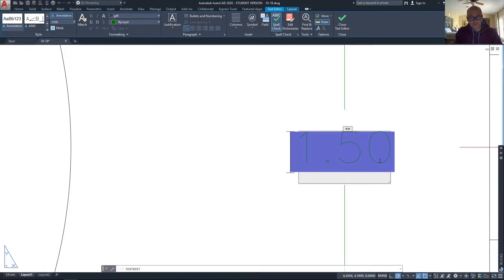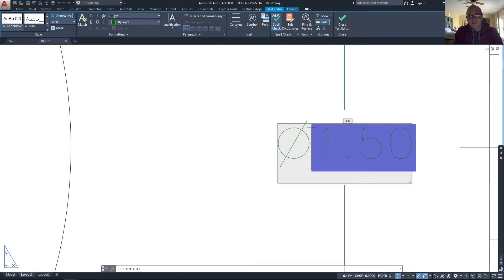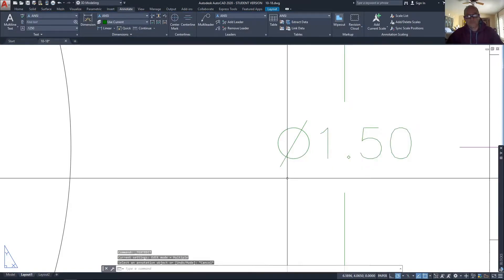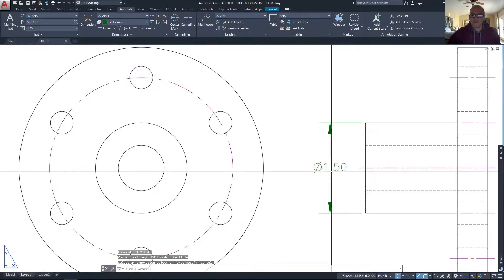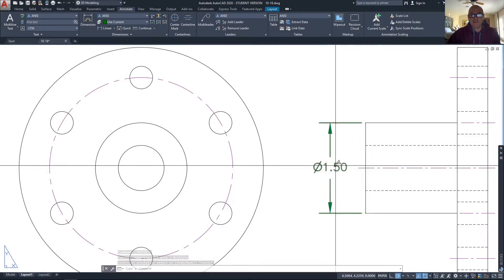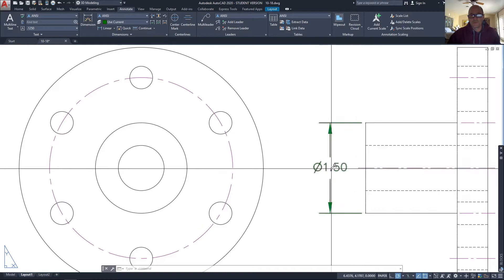What I want in front of it with no spaces is a diameter symbol. This is where the reasoning behind using the GDT font comes in — all the lowercase letters are symbols in GDT font. The lowercase N, as in Nancy, is a diameter symbol — the Greek letter phi. So that's how I edit the dimension text itself to insert a diameter symbol in front of the dimension.